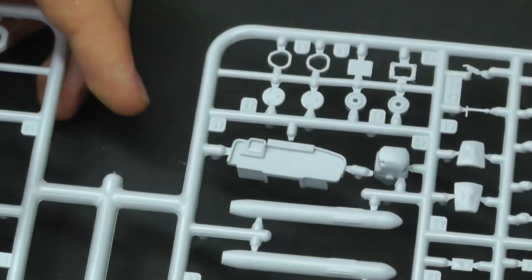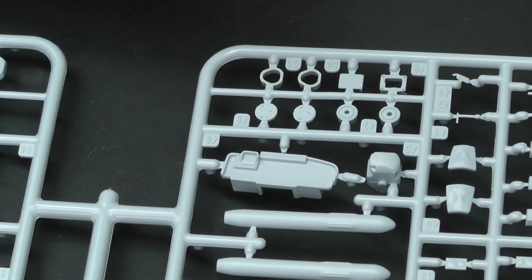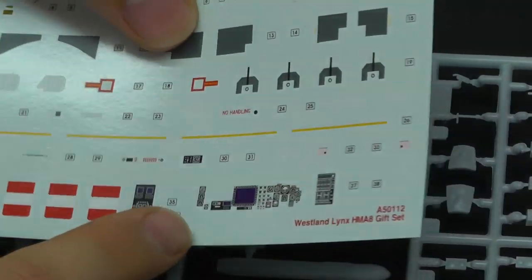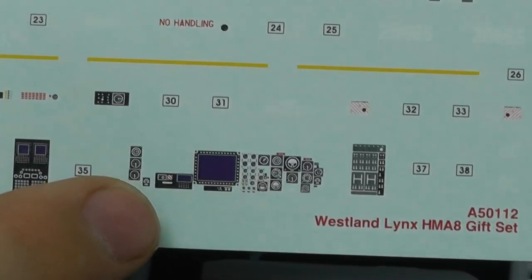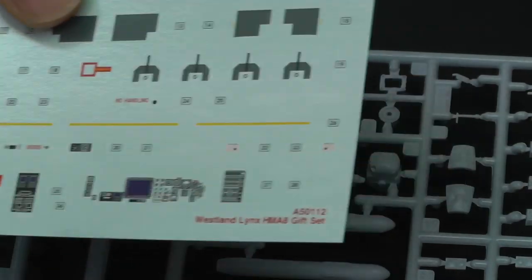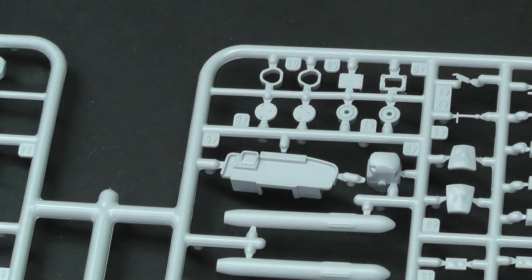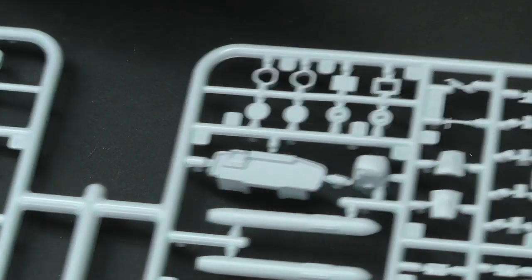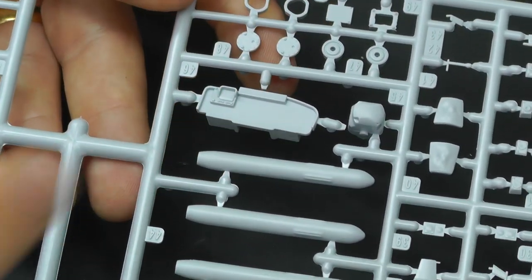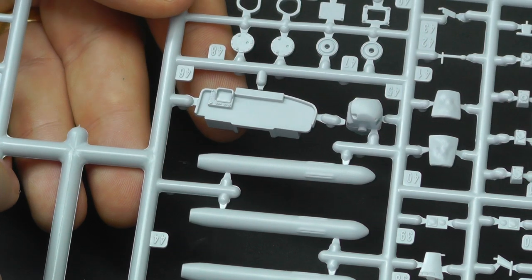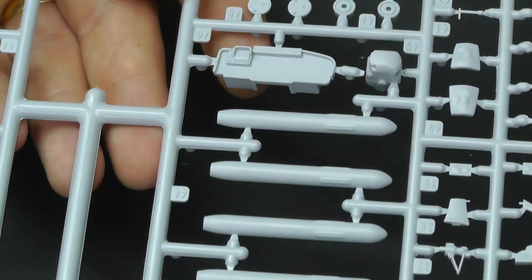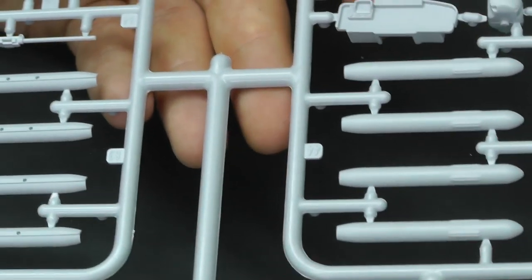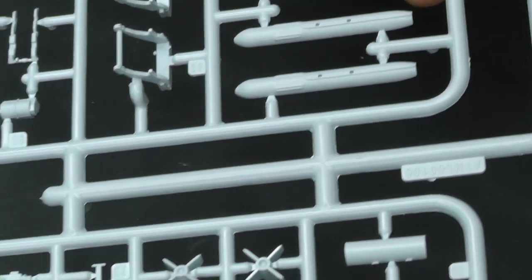You could get away with it because the decals are more detailed than some, but you might want to go out and get some sort of photo-etched instrument display panel to sort that problem out. Looking along, the weapons look quite good.